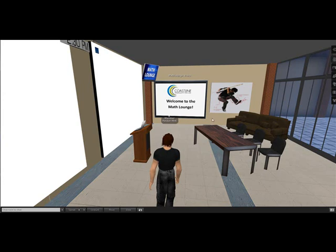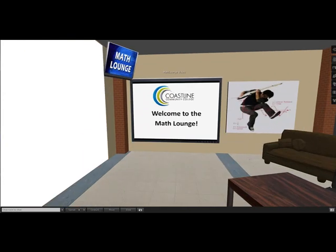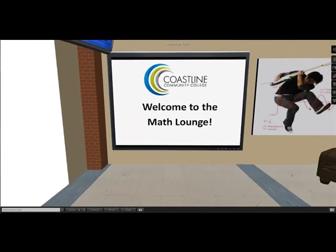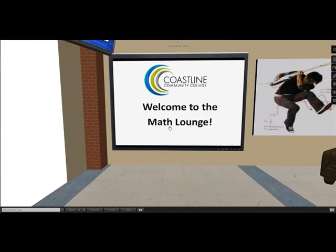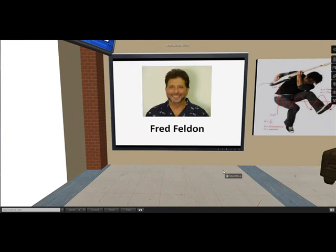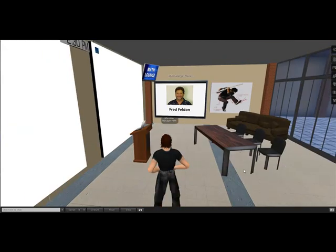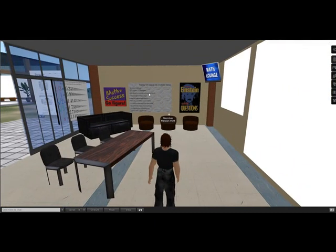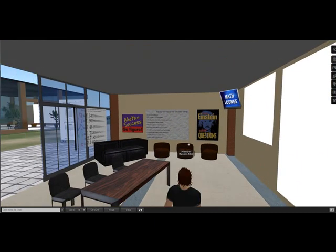When you enter the math lounge there's a video that auto-starts. There is a soundtrack but you can't hear it — you're capturing my microphone audio instead. It just explains a little bit about the faculty and how we use Second Life. It's got a poster, a comfy couch, a podium for instructors, tables and chairs, and more posters.